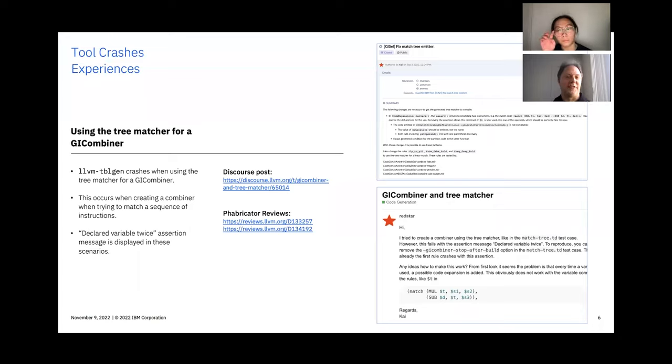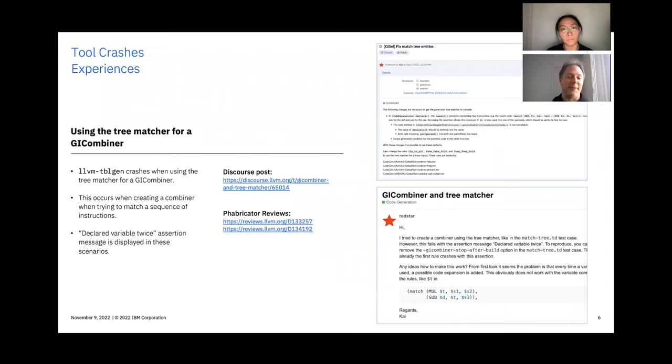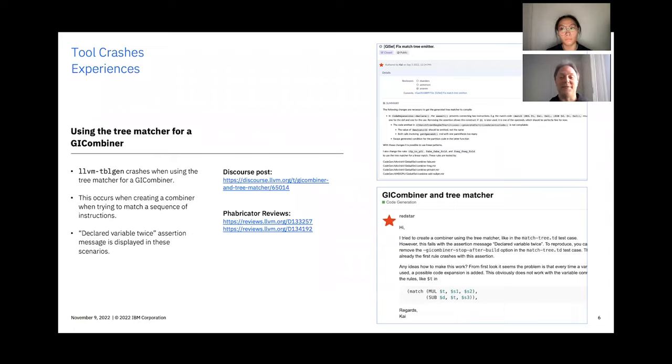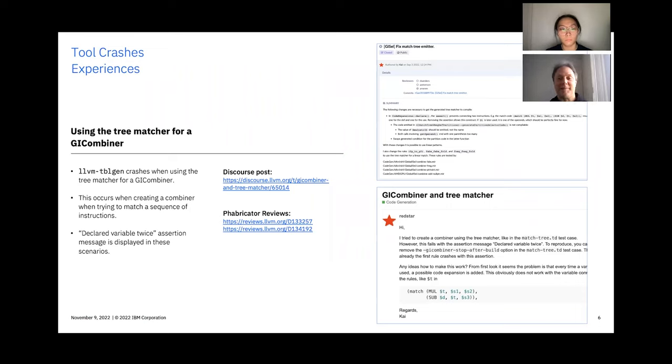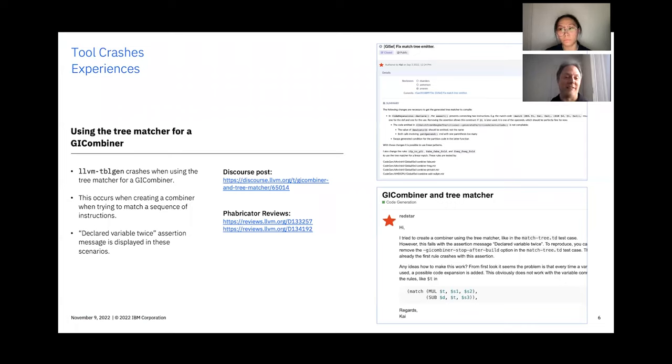As usual, during development, we also experienced crashes with the tooling. LLVM TableGen hit an assertion when generating a combiner which used a sequence of instructions as patterns. Clearly, that feature was not used in other targets. That was easy to fix, and we certainly are interested in extending the combiner feature in the future.